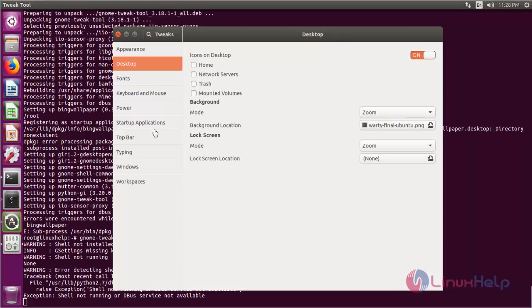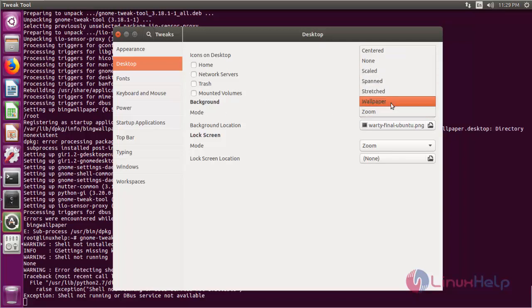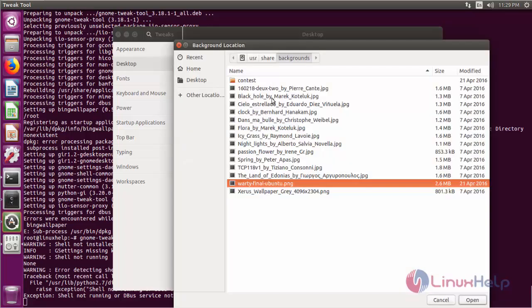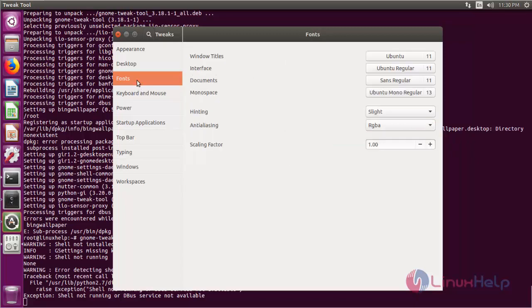Now I am going to demonstrate the desktop configuration. These are all the GNOME advanced options for desktop. If you want to change any mode, click the scroll down button. There are a few options like centered, scaled, span, stretch, wallpaper, or zoom for the background mode. If you want to change the background location, you can choose any wallpaper to set on your desktop background.